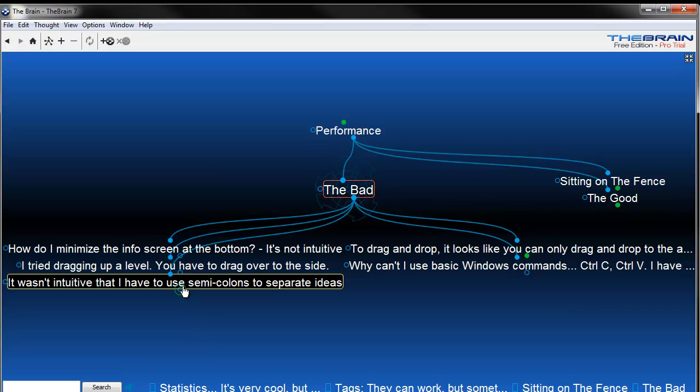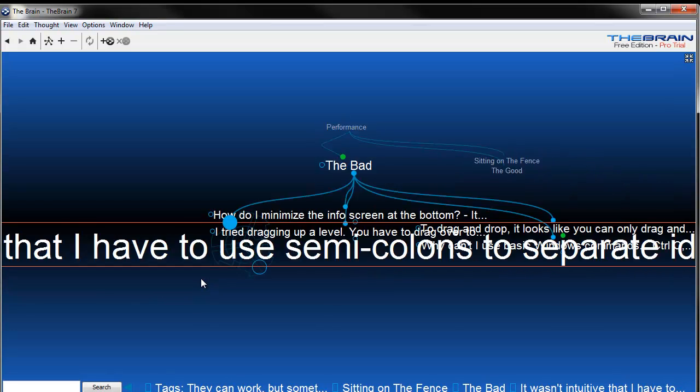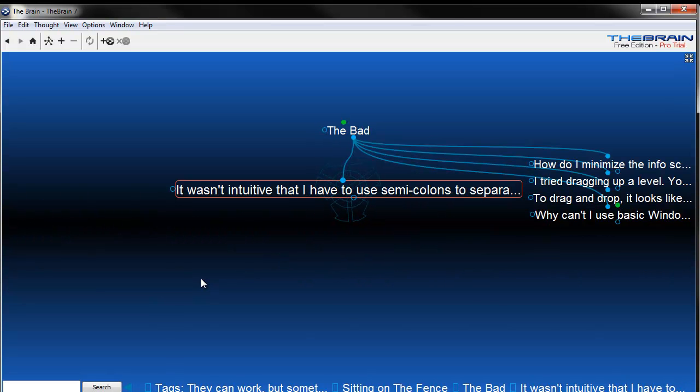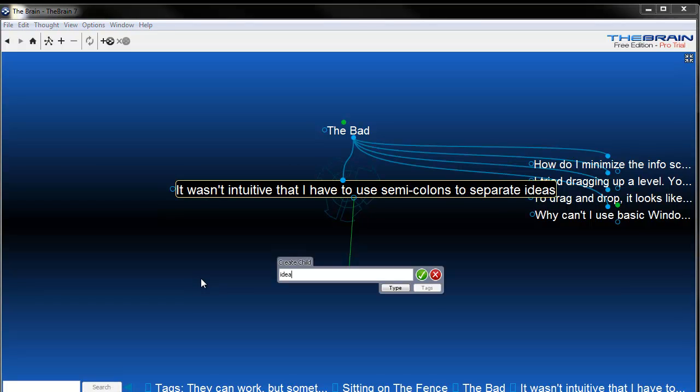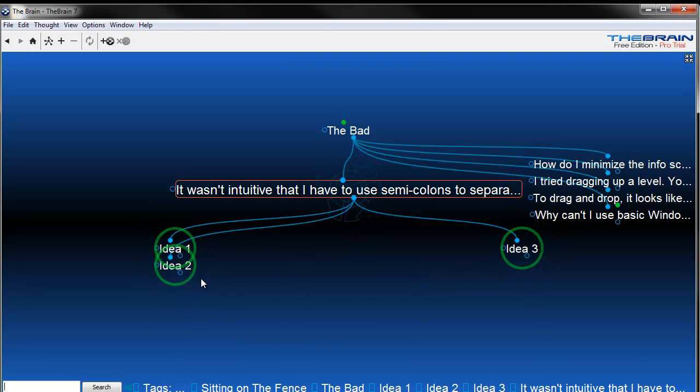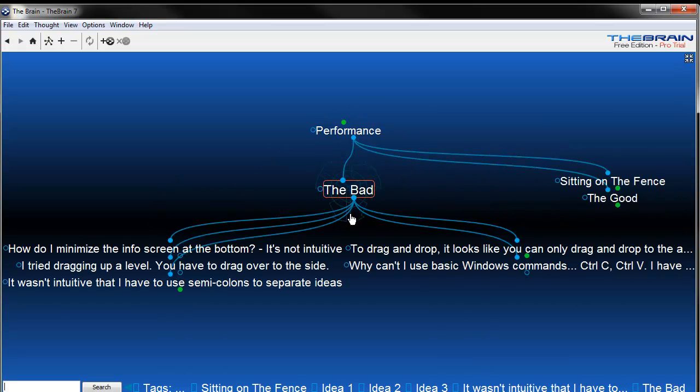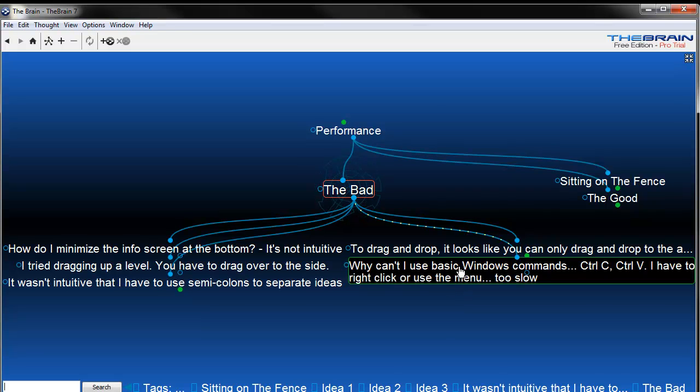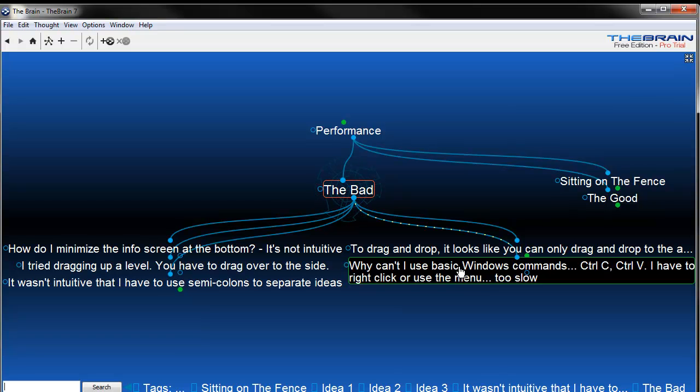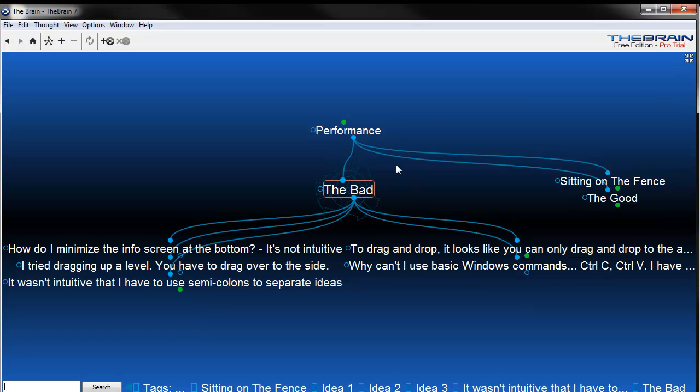I also think it wasn't intuitive to have semicolons used to separate ideas. What you can do is idea one, and I can do a semicolon, idea two, semicolon idea three. When I hit it, great, it'll create three different ideas. Neat. I would also just like to be able to hit the enter button and just have it work for me as well. Not great. And I think it's on the downside. The other thing I don't understand is why I can't use just basic Windows commands. I've got to right click. I've got to go to the file menu. I've got to use F keys. If I just want to copy and paste something, I just want to be able to move something quickly. It makes it really hard for me. The basic cut and paste commands don't work, that's just too slow for me. And I'm not overly excited about that.